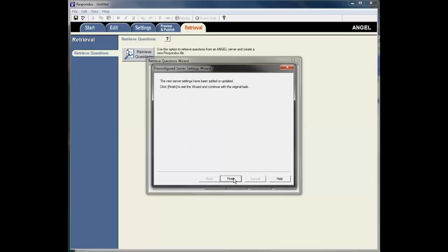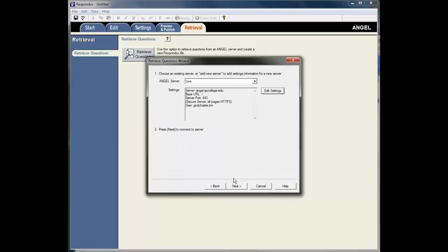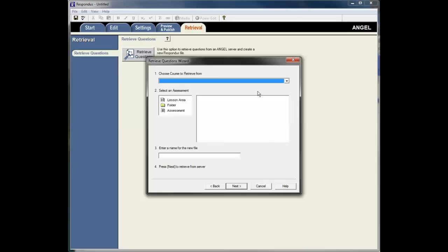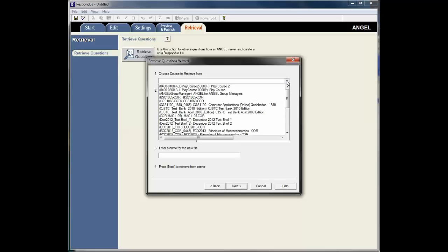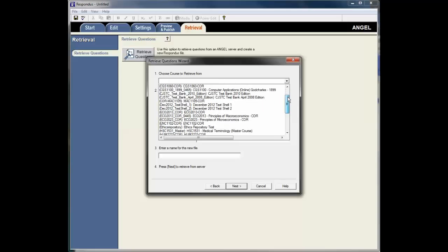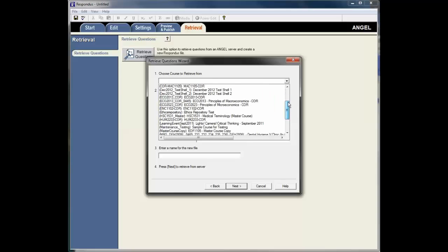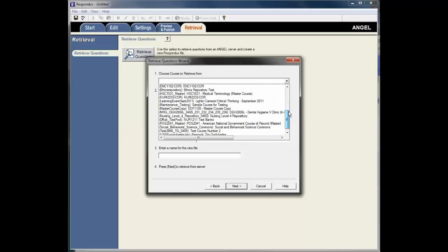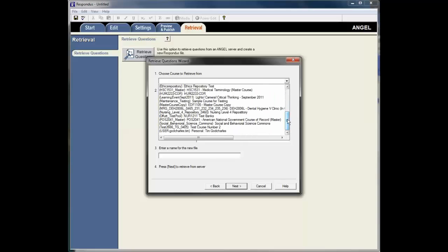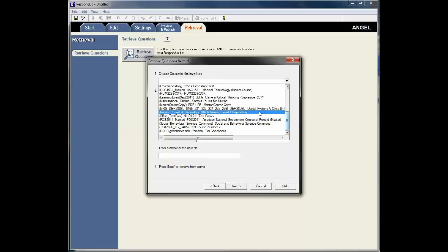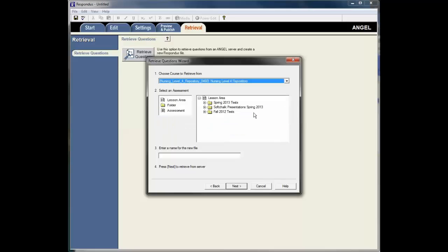Once I'm done that, I'm ready to go. And I select Next here. And now I get to this screen and I can see all my courses or repositories that I have access to. I'm going to select this repository.